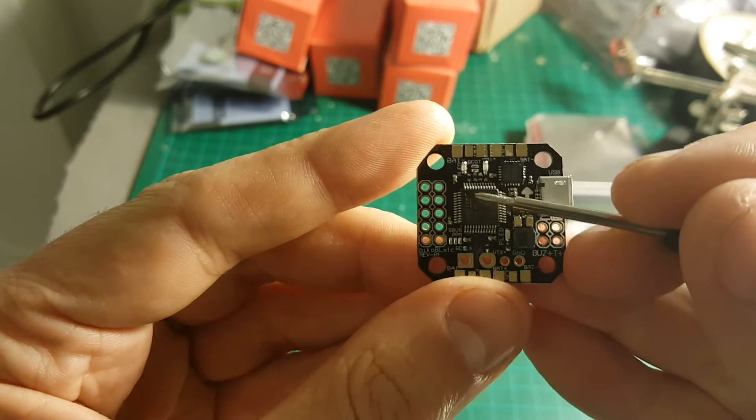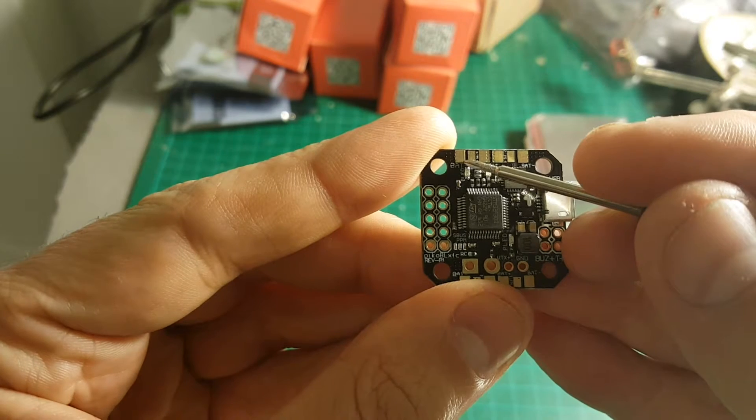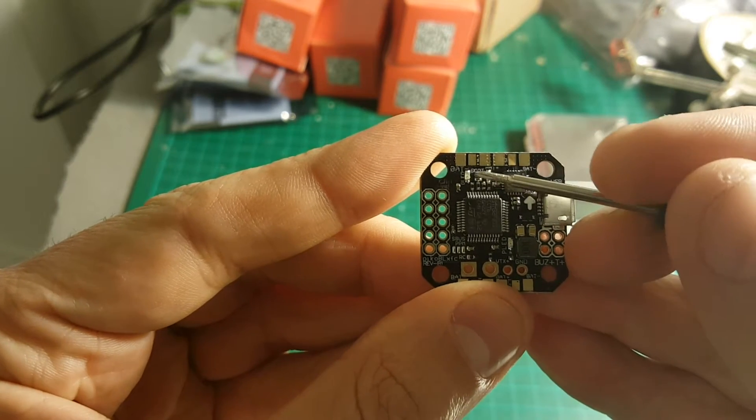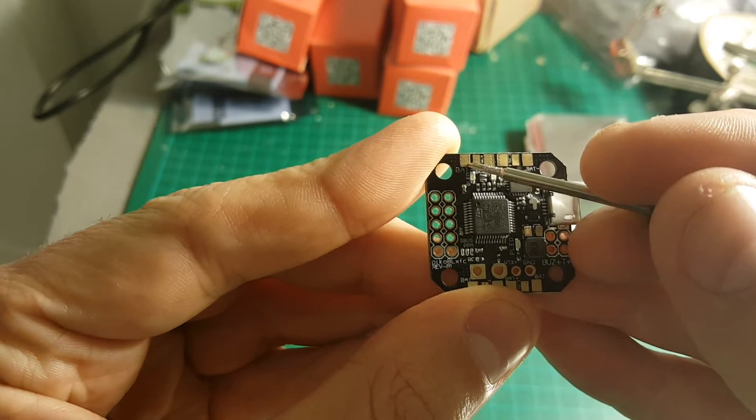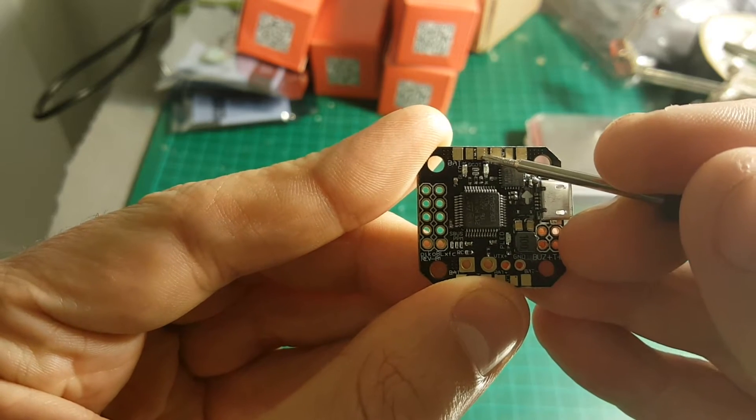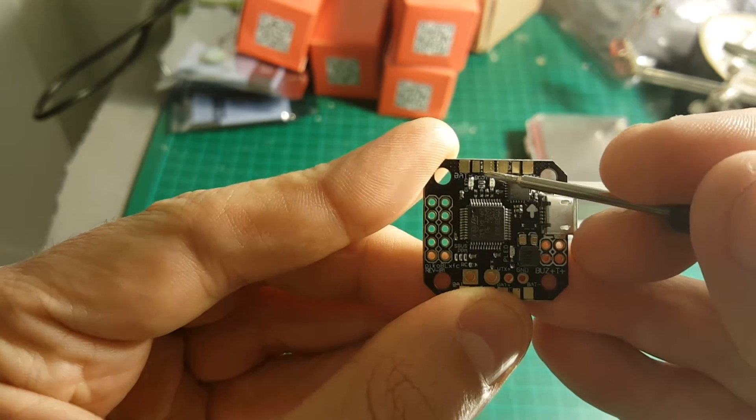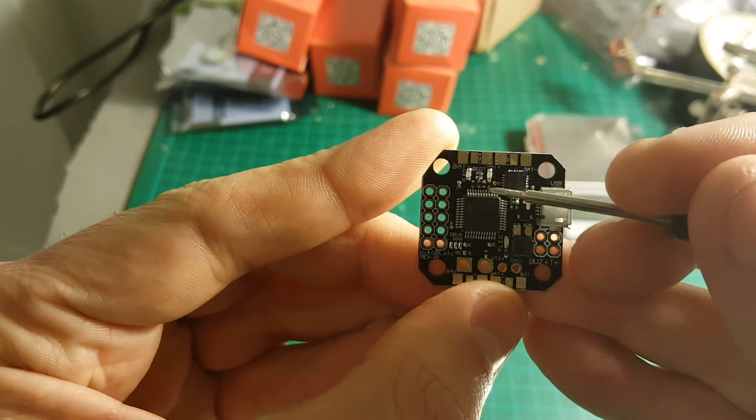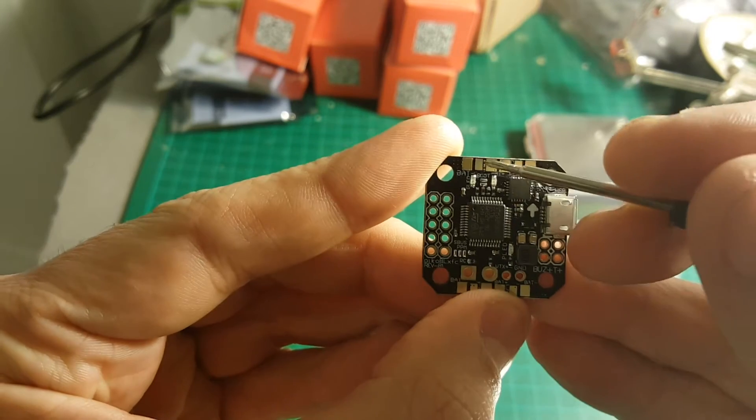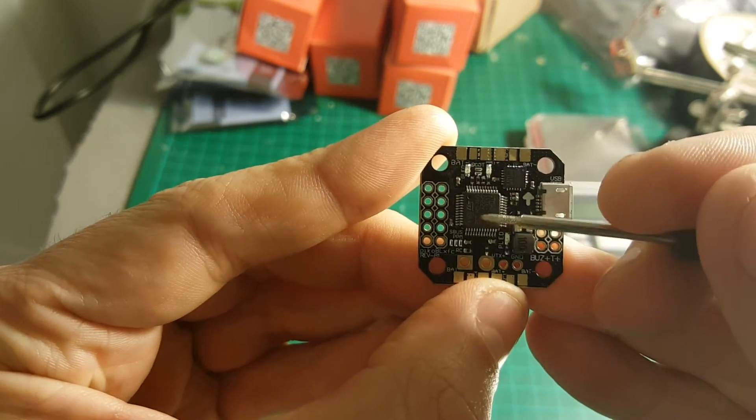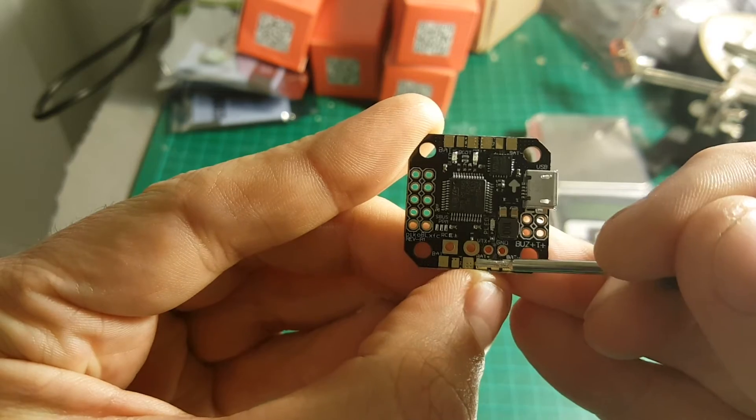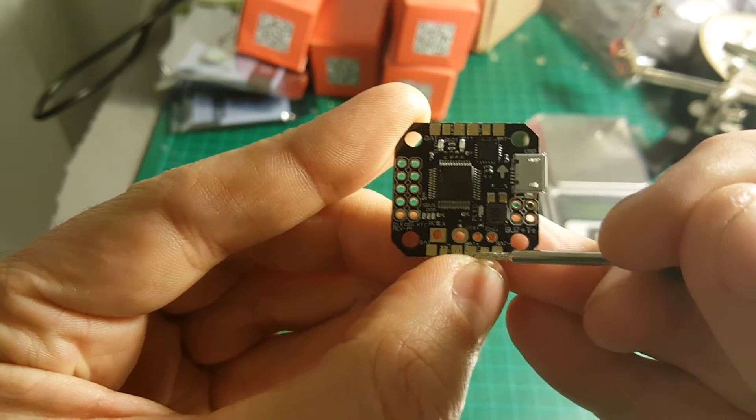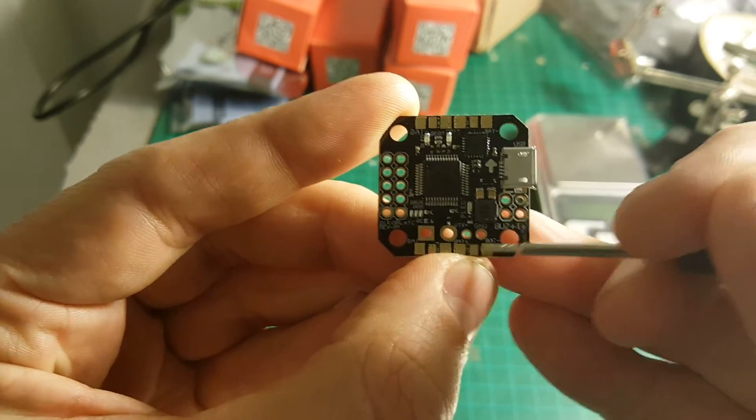Now I read on Banggood that these battery pads are reversed, which means instead of the plus being here and the minus here, this is the minus and this is the plus. After I connect it to the power source, I will make sure with the multimeter that these connectors are correct, otherwise they can burn your ESCs. This is a very important issue to address.